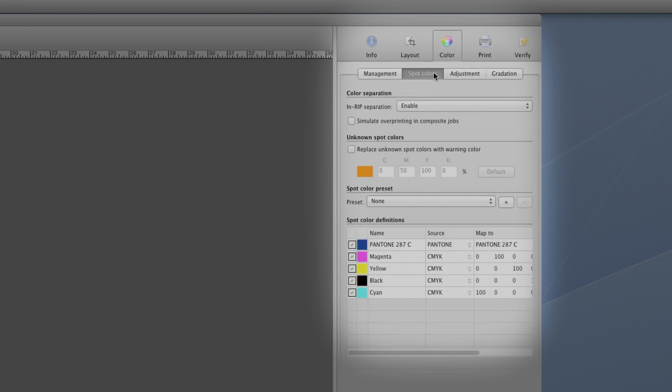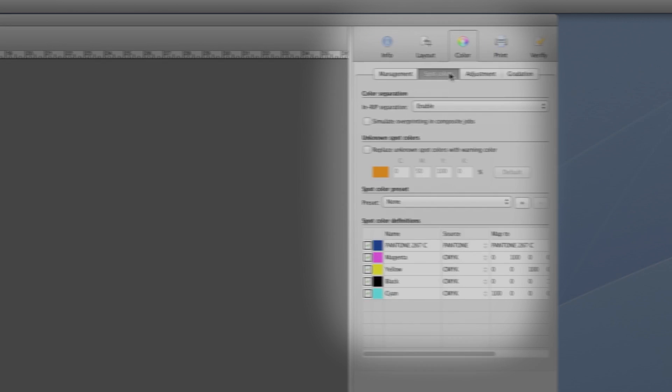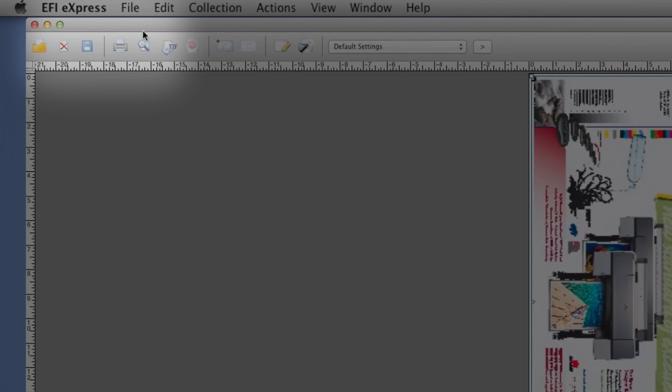We have a Pantone color here, and Express has recognized it from the Pantone Plus Library. We click the Save Changes button to save the layout settings for this file.